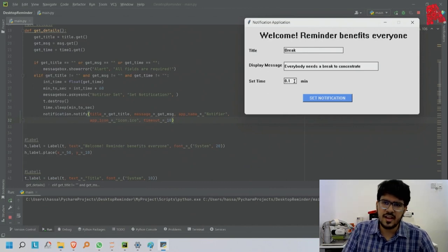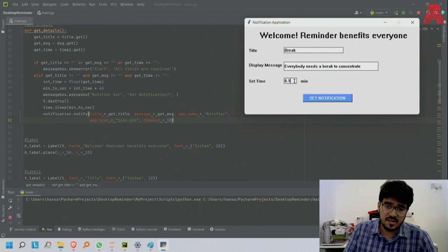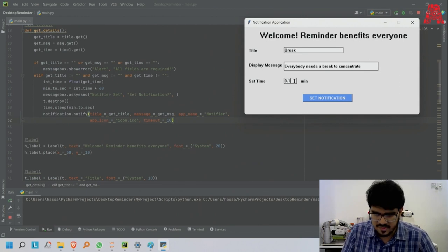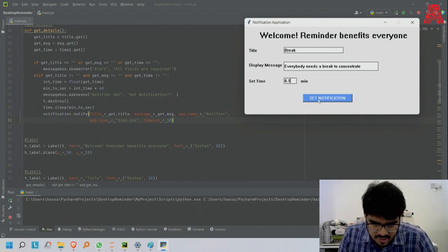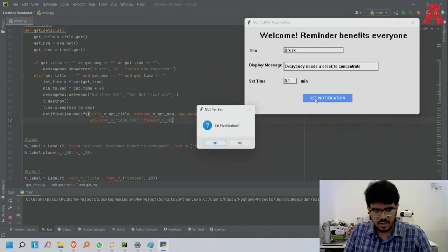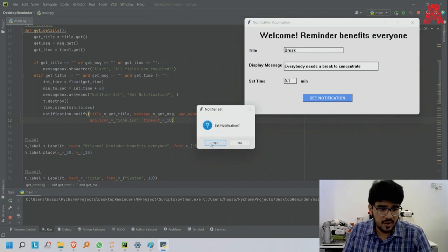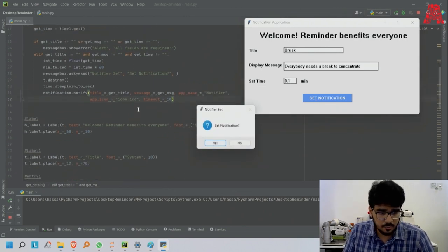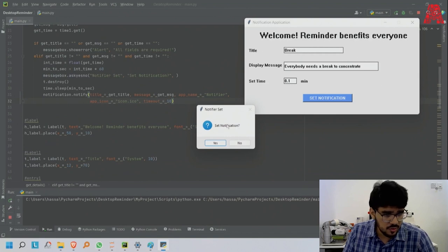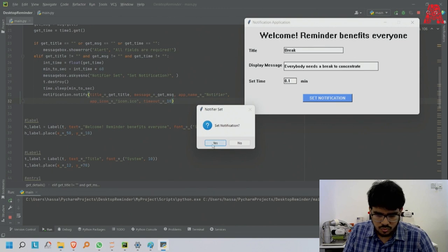It runs and now I'll set it for 10 seconds - 0.1. Like I said, it will times it by 60 and get the seconds, so there will be 10 seconds. Set notification - it will ask to confirm the notification or not.